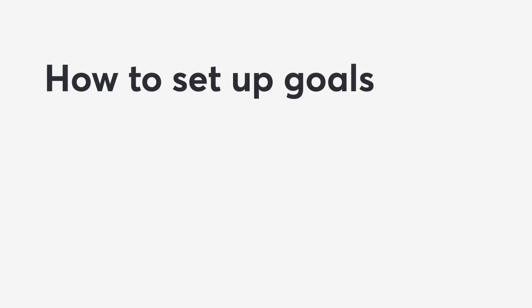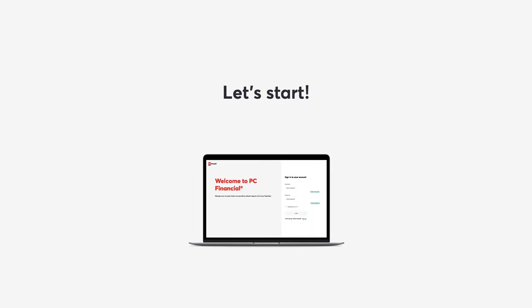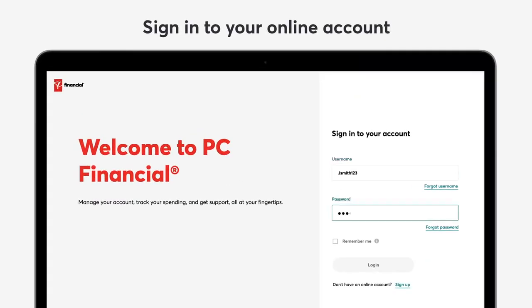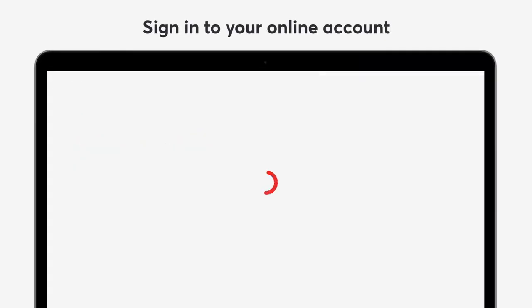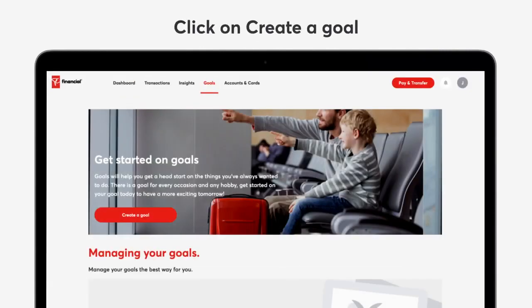How to set up goals. Sign into your online account and click the red login button. Click on Goals, then click Create a Goal. Fill in the goal details and click Continue.